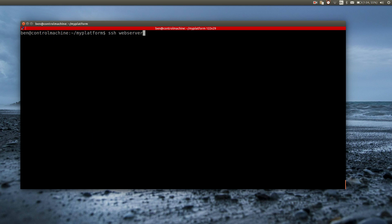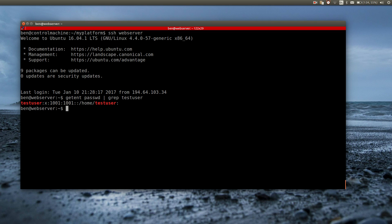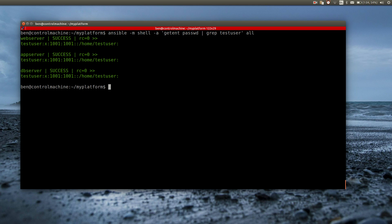Now let's check if the user has been added to the servers. I log into the web server and query the users. Looks good — but why not use Ansible to check for the users instead? The user exists on all three servers.